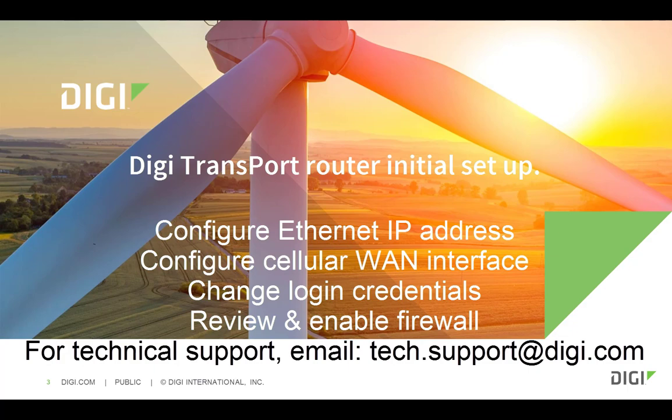We'll configure an Ethernet interface, the cellular WAN interface, we'll change the default login credentials and review and enable the firewall. This demo is relevant to all Transport WR routers.